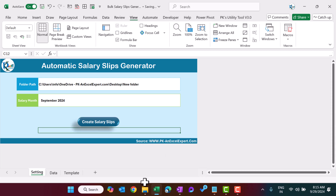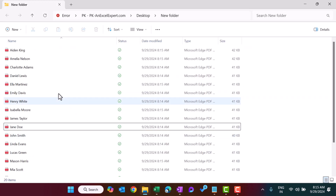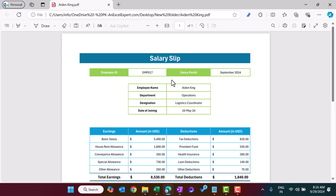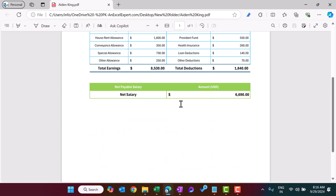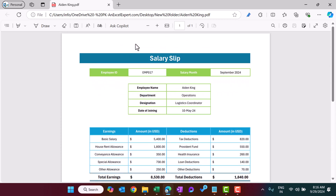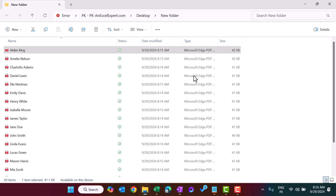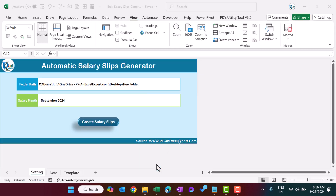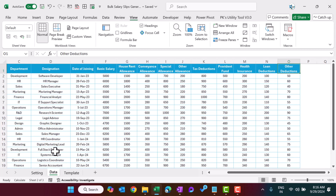Let's come to the folder and open one salary slip to see the format. We can see it is in the same format — the month which we have entered, then the employee ID and other information, and this is ready. That is how you can generate bulk salary slips. Whatever data you enter in the data sheet, whether it's 20 records or a thousand records, it will generate automatically.